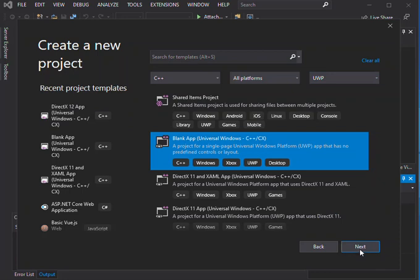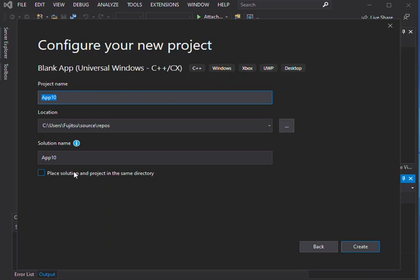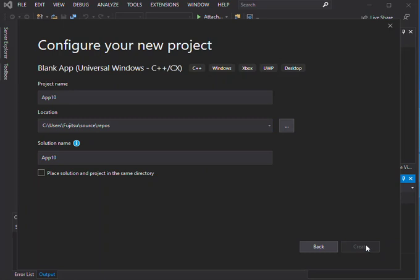So we click on next. Here obviously you can configure your project by changing the project name, the location, and the solution name or whatever solution that you want to put your project in. So here you can change details, and after that then you click on create.